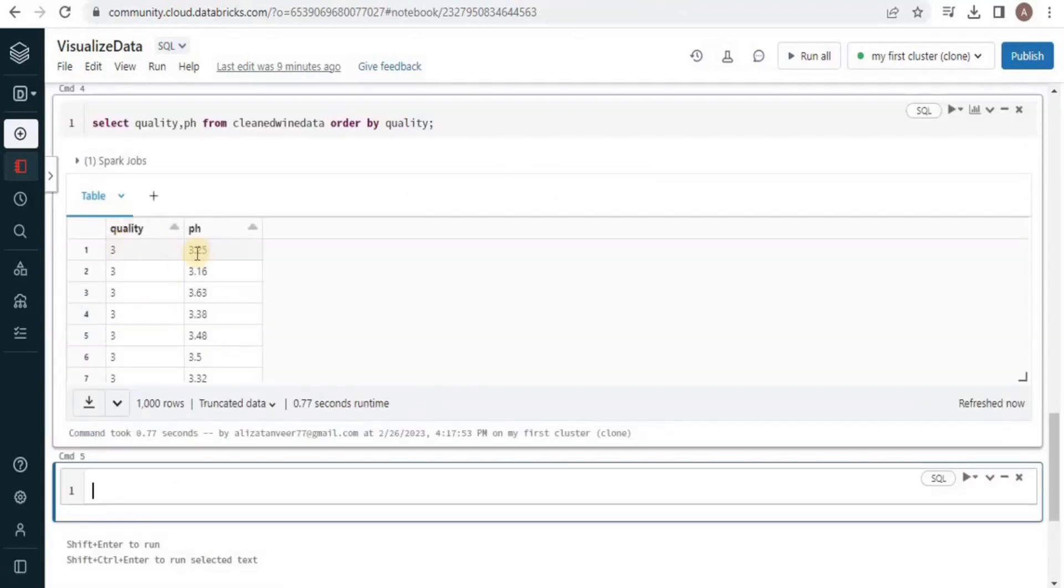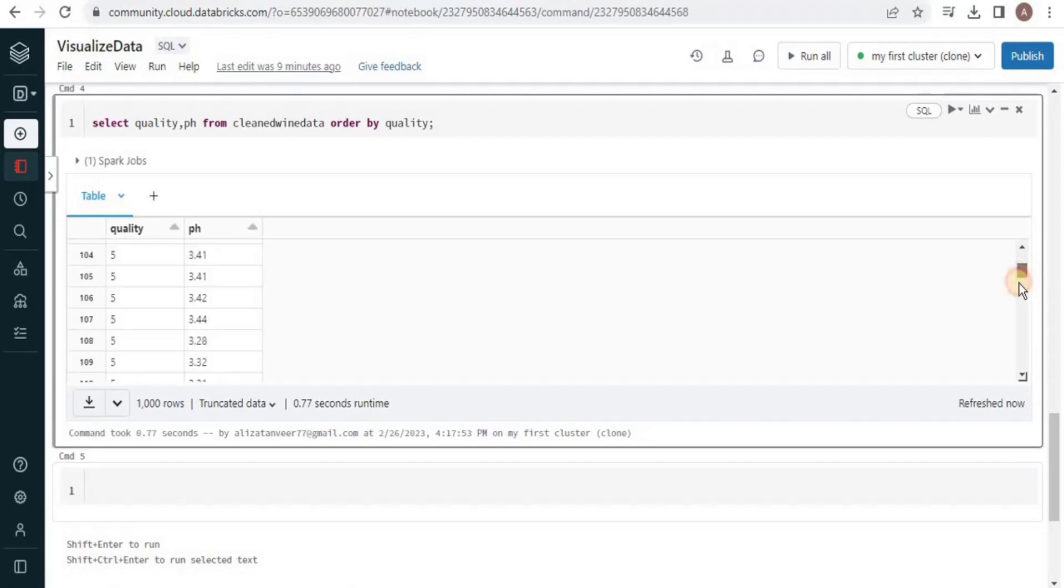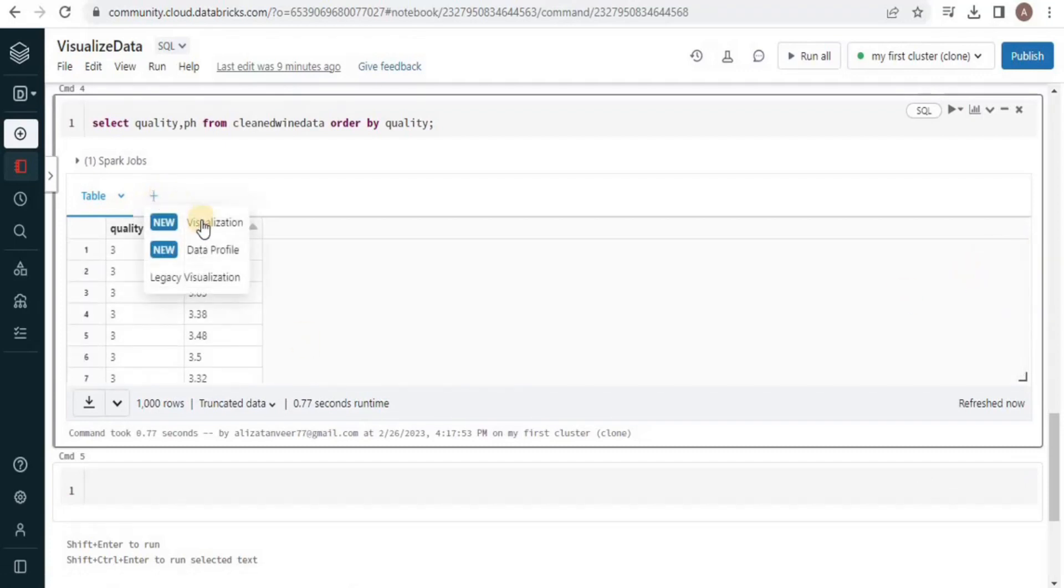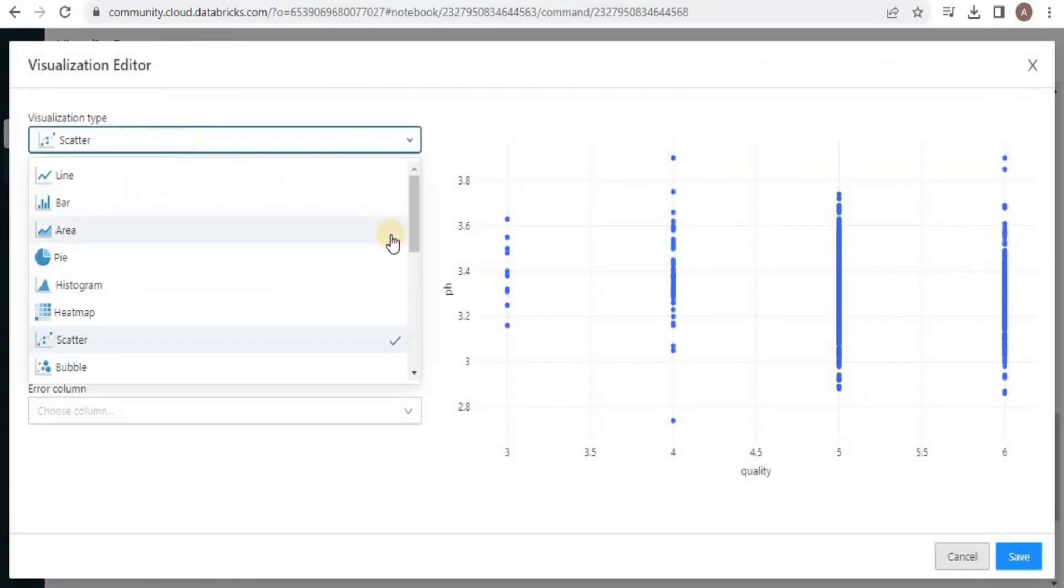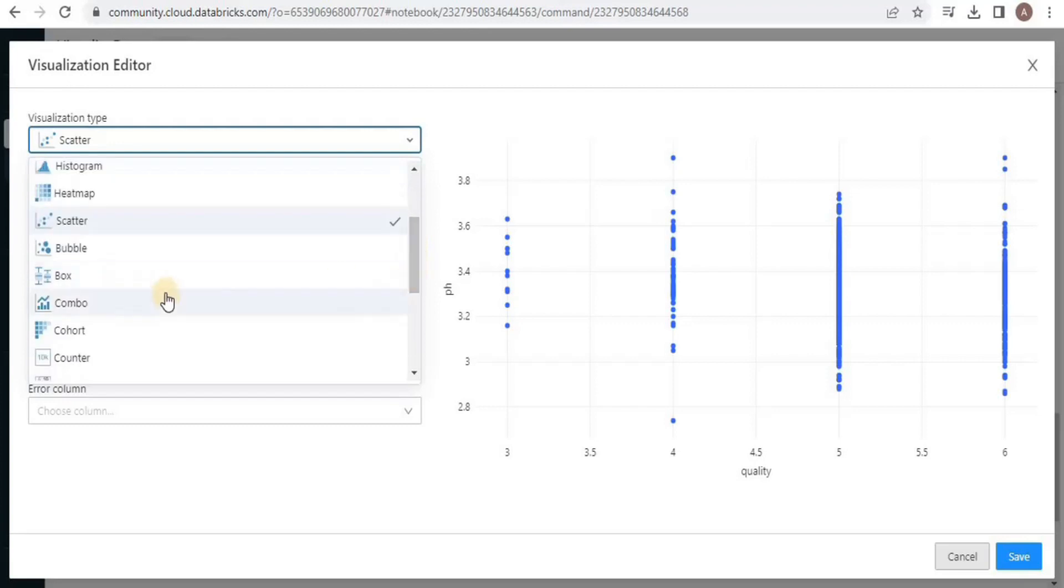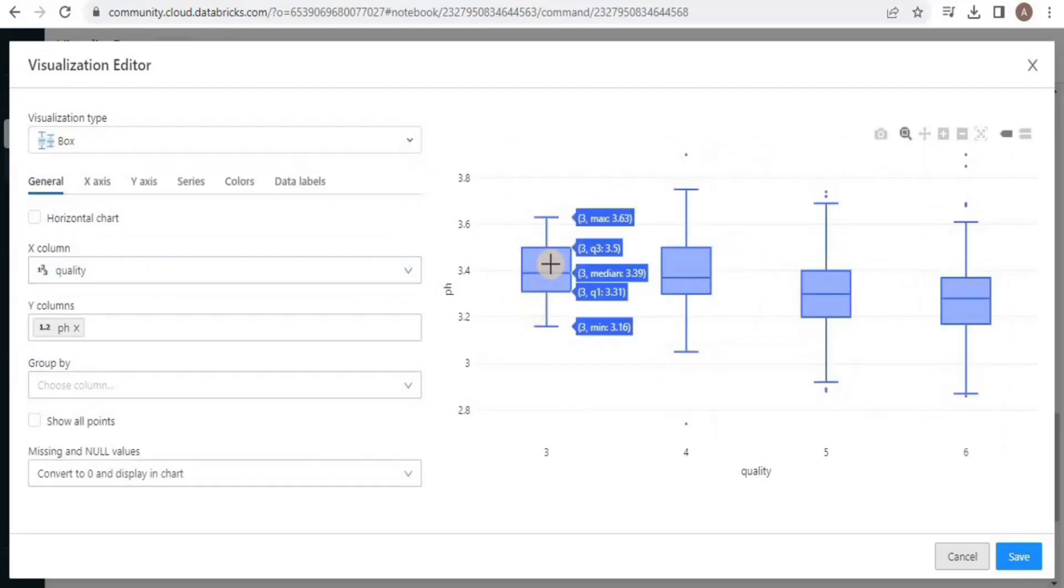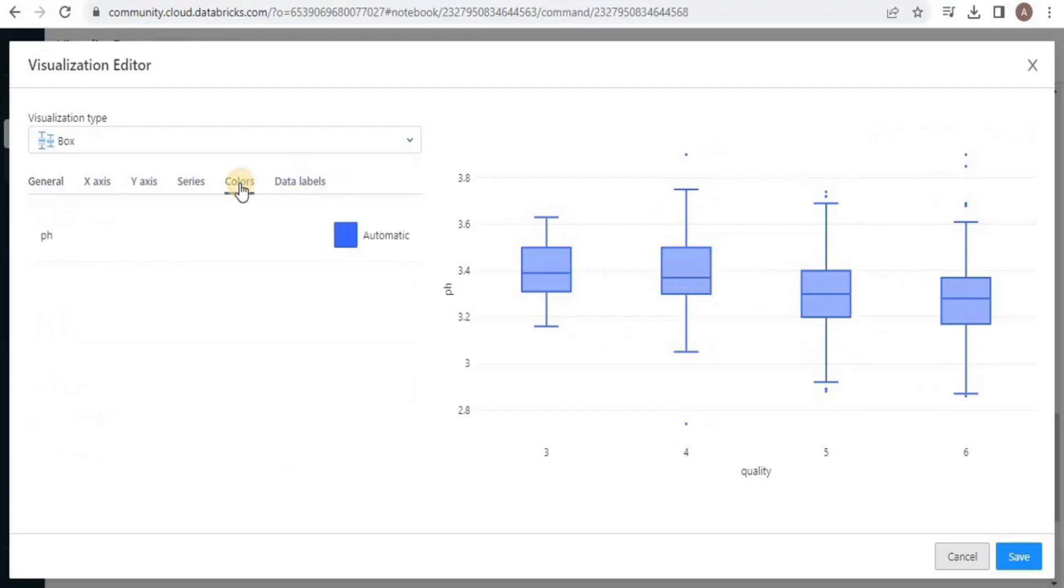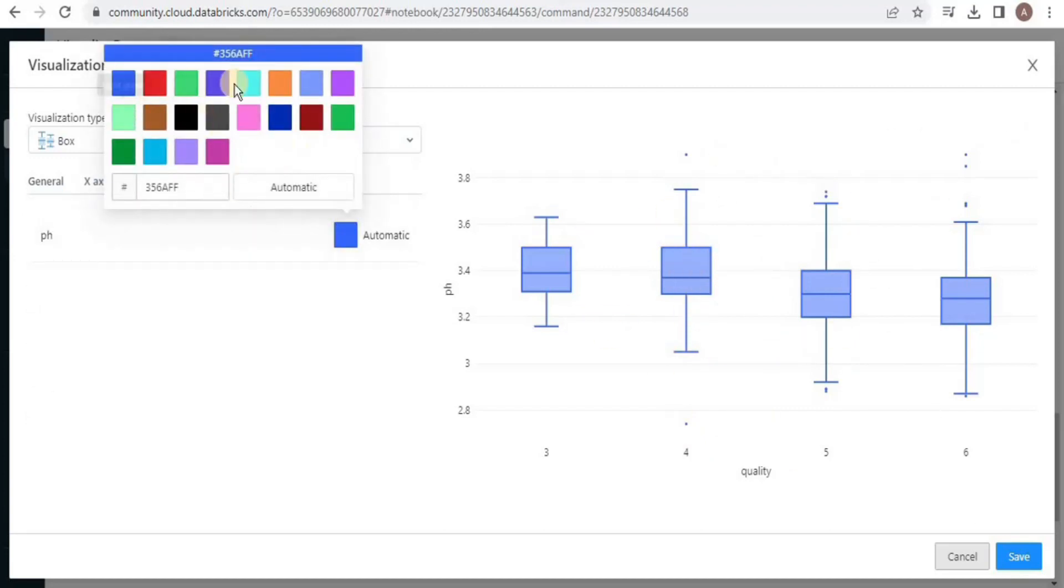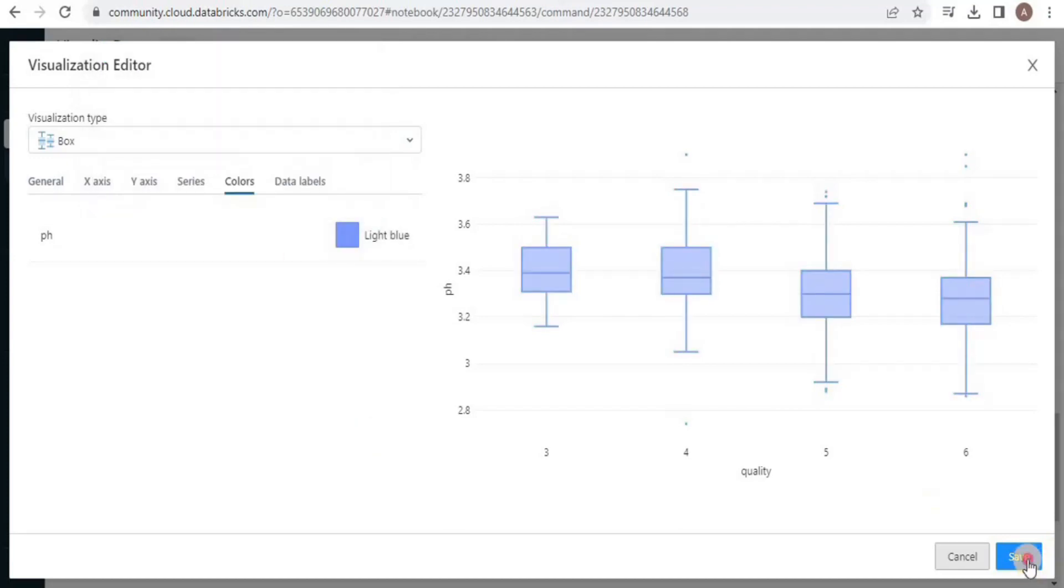Upon executing the query you will see the tabular result, but we are also going to visualize it. This time we are going to select a new type which is the box plot. The box plot will show you the range of the pH for each quality, and you can also change the color by using colors and selecting an appropriate color of your choice.